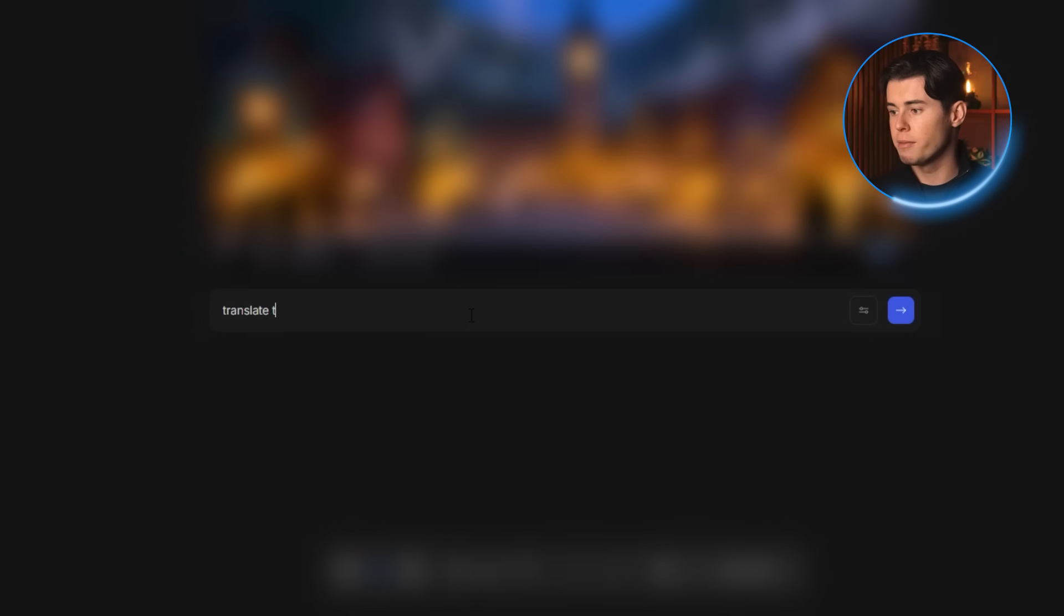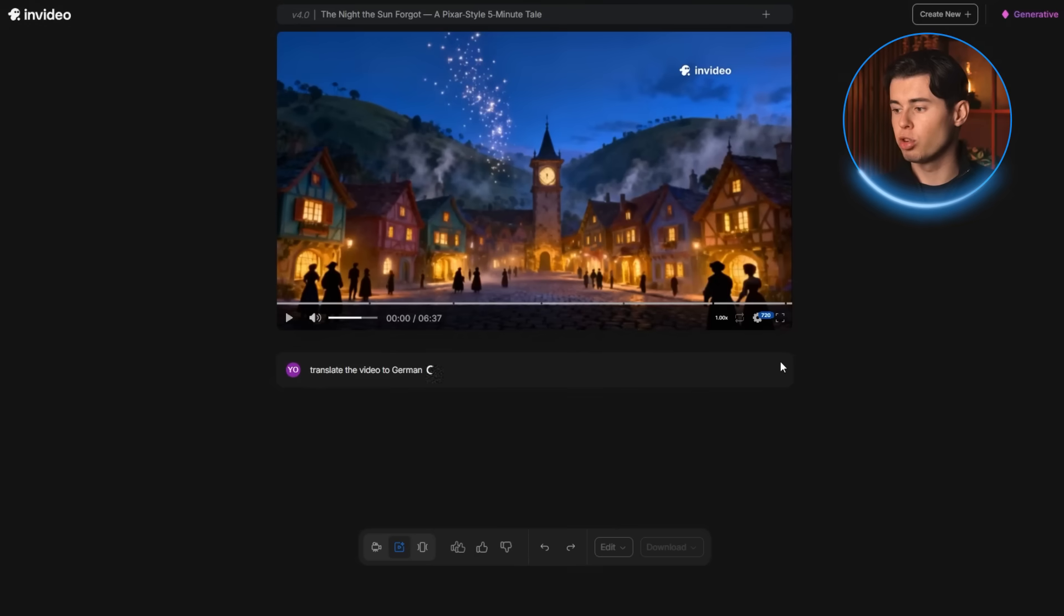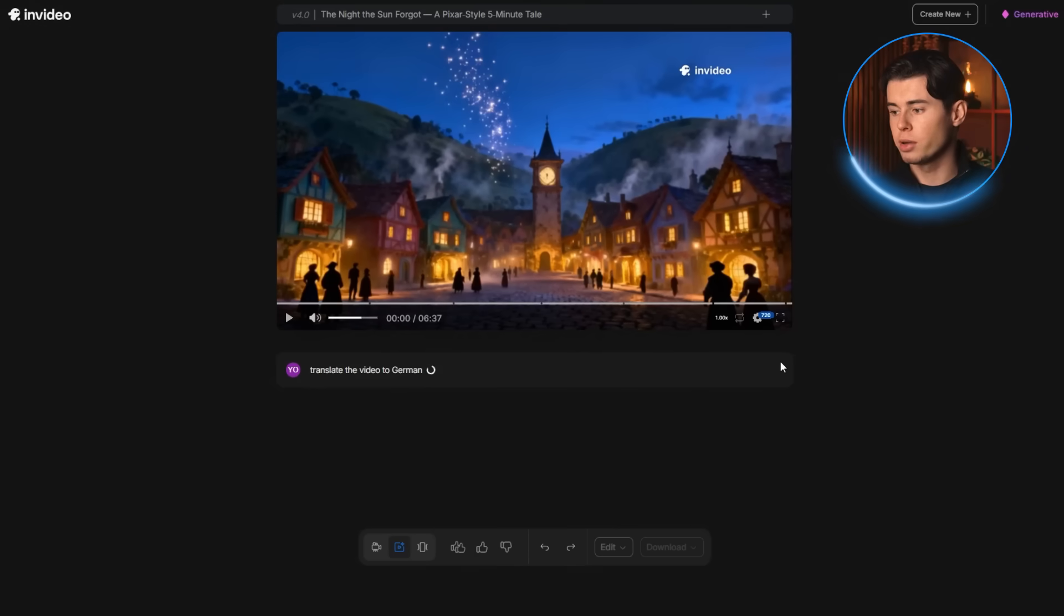So if I type translate the video to German and play it, you can see it immediately switches the entire video into German, which is honestly really cool.